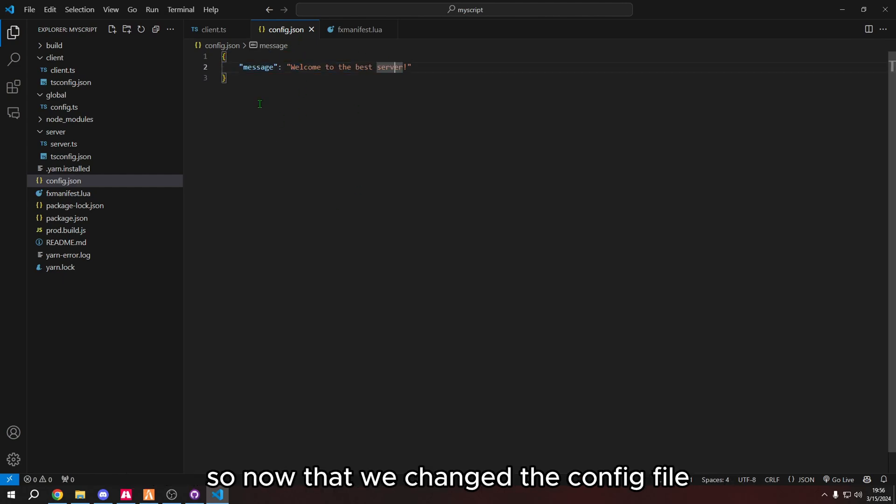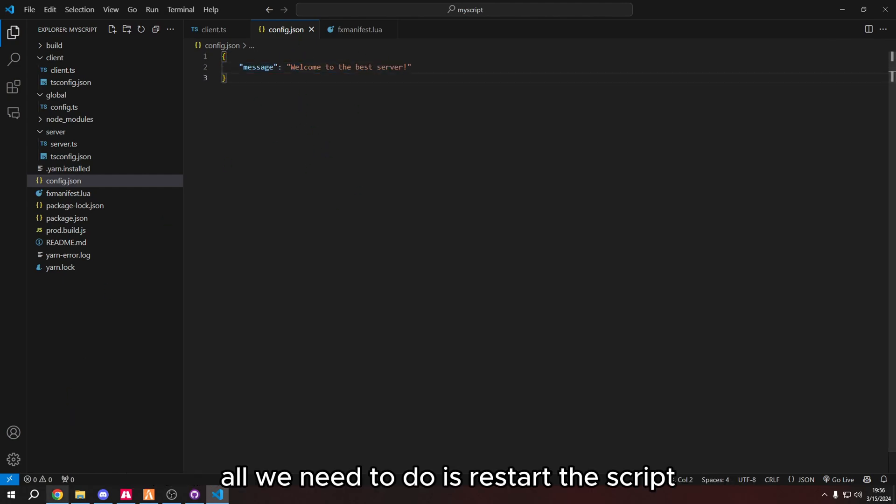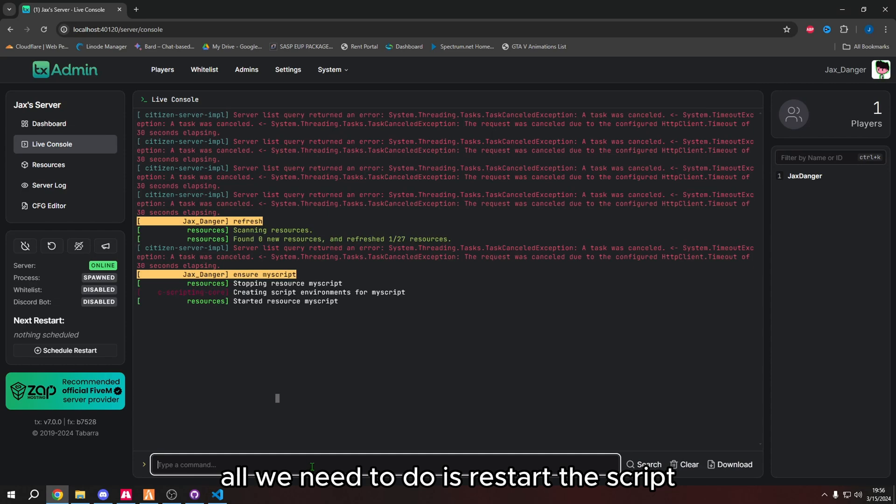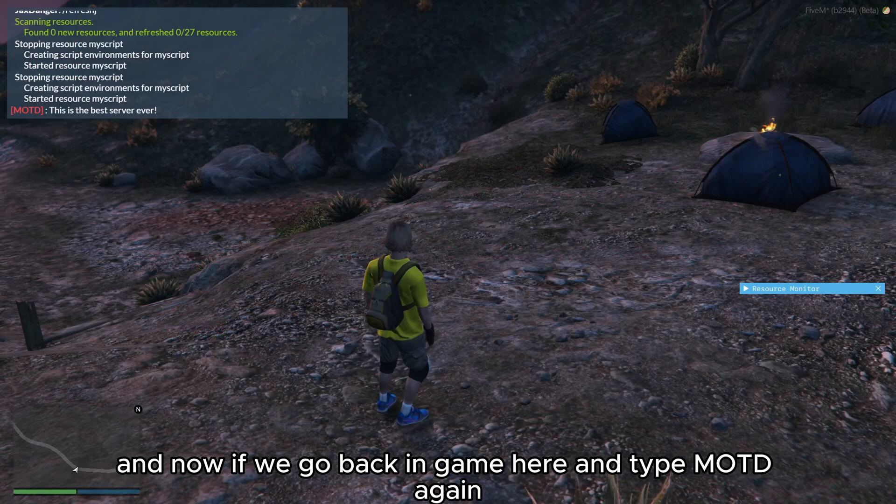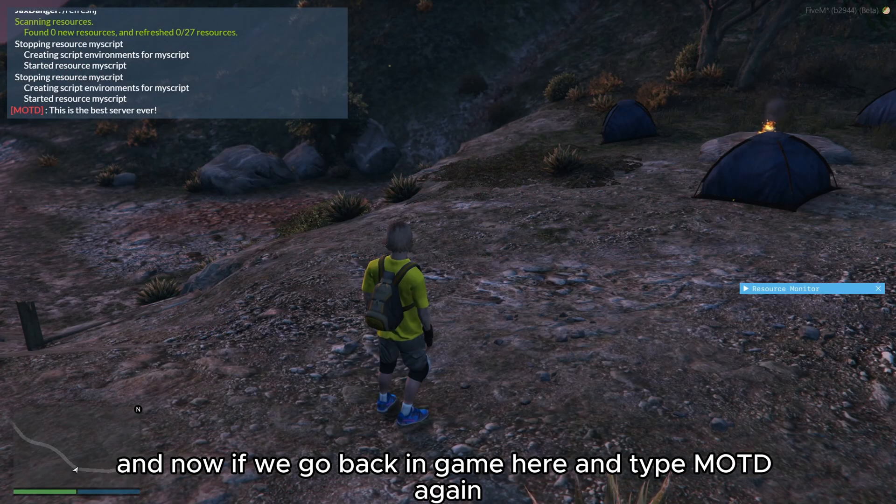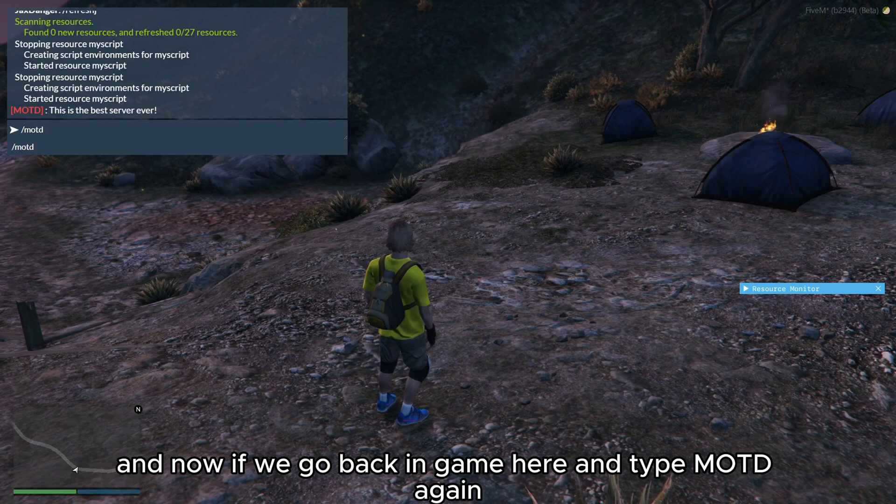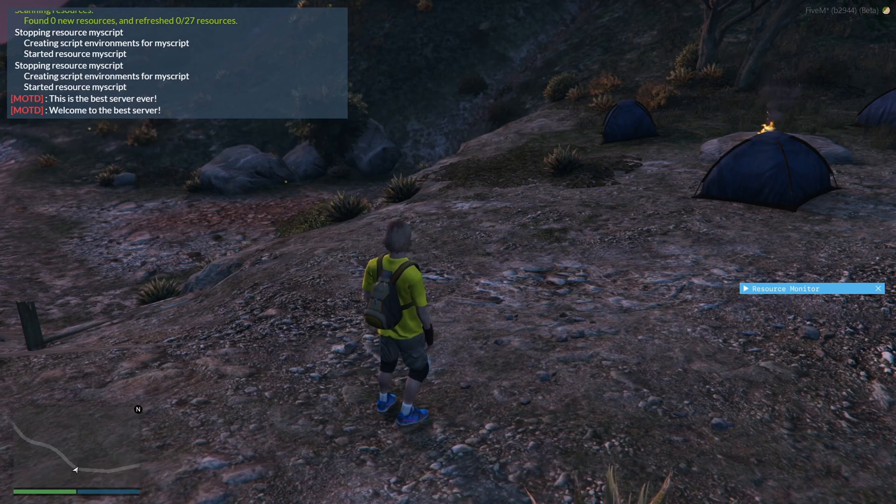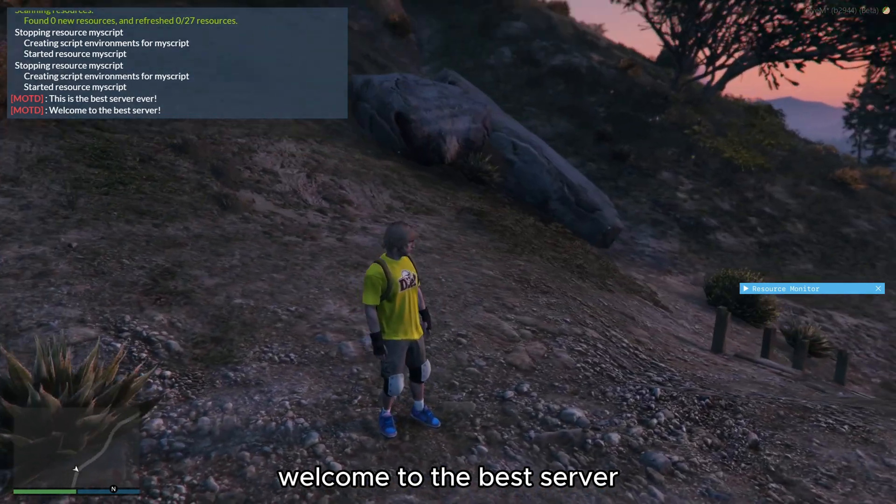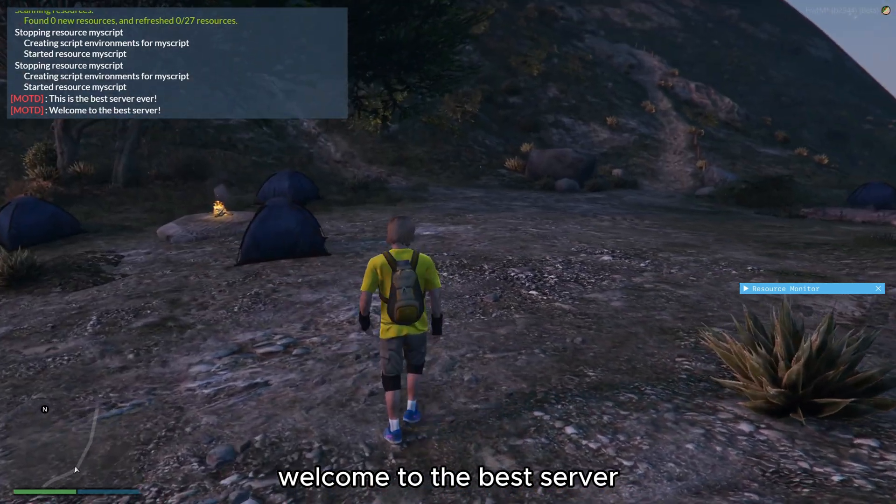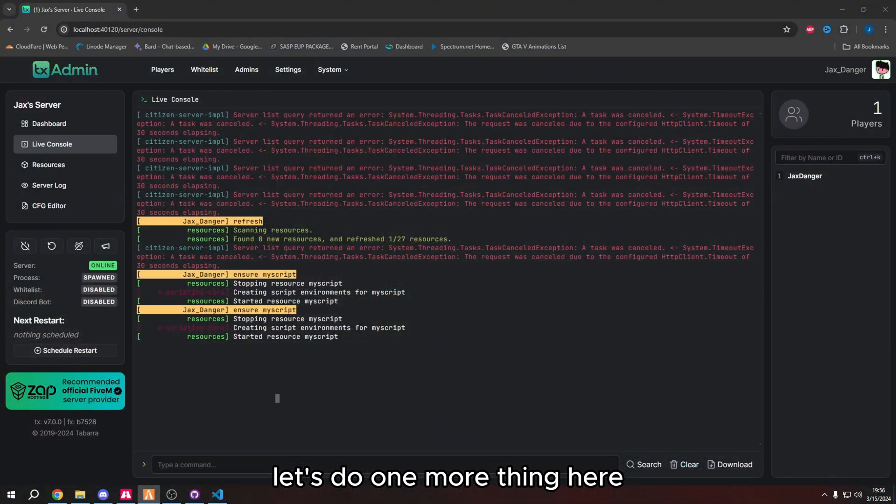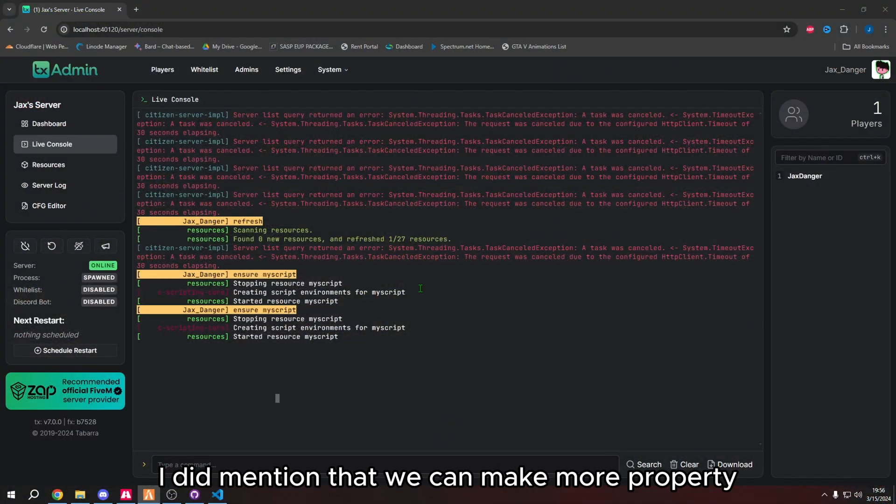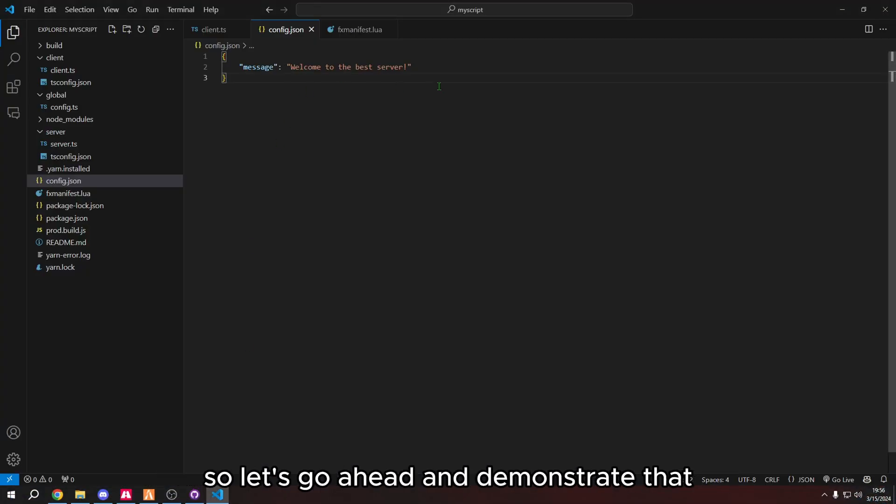So now that we changed the config file, all we need to do is restart the script. And now if we go back in game here and I type motd again, welcome to the best server. Now let's do one more thing here. I did mention that we can make more properties. So let's go ahead and demonstrate that.